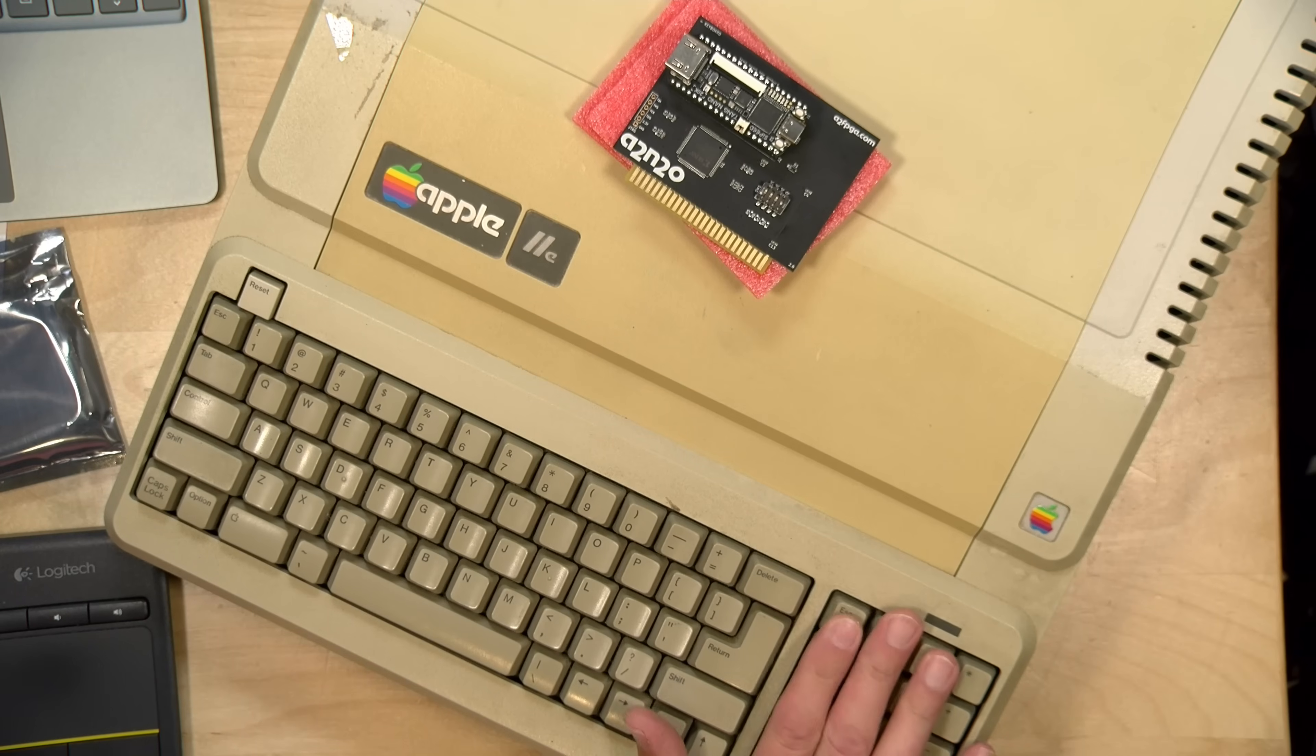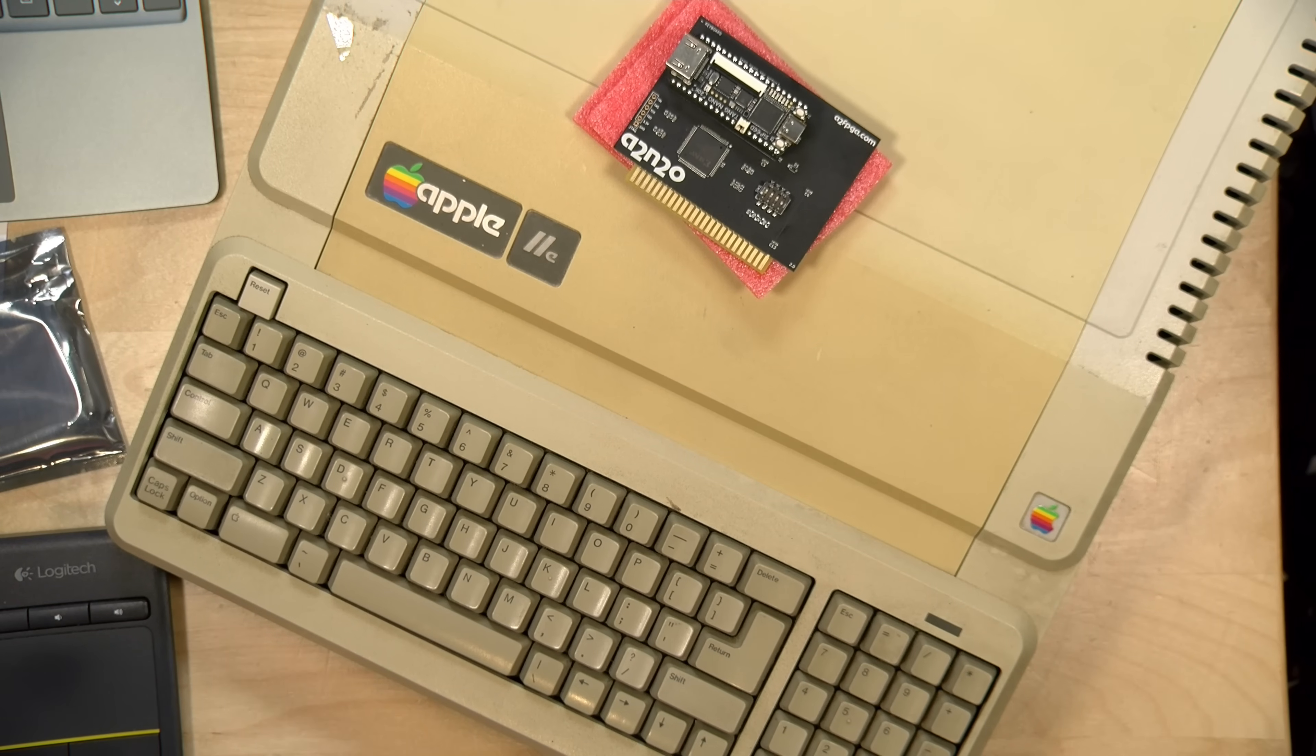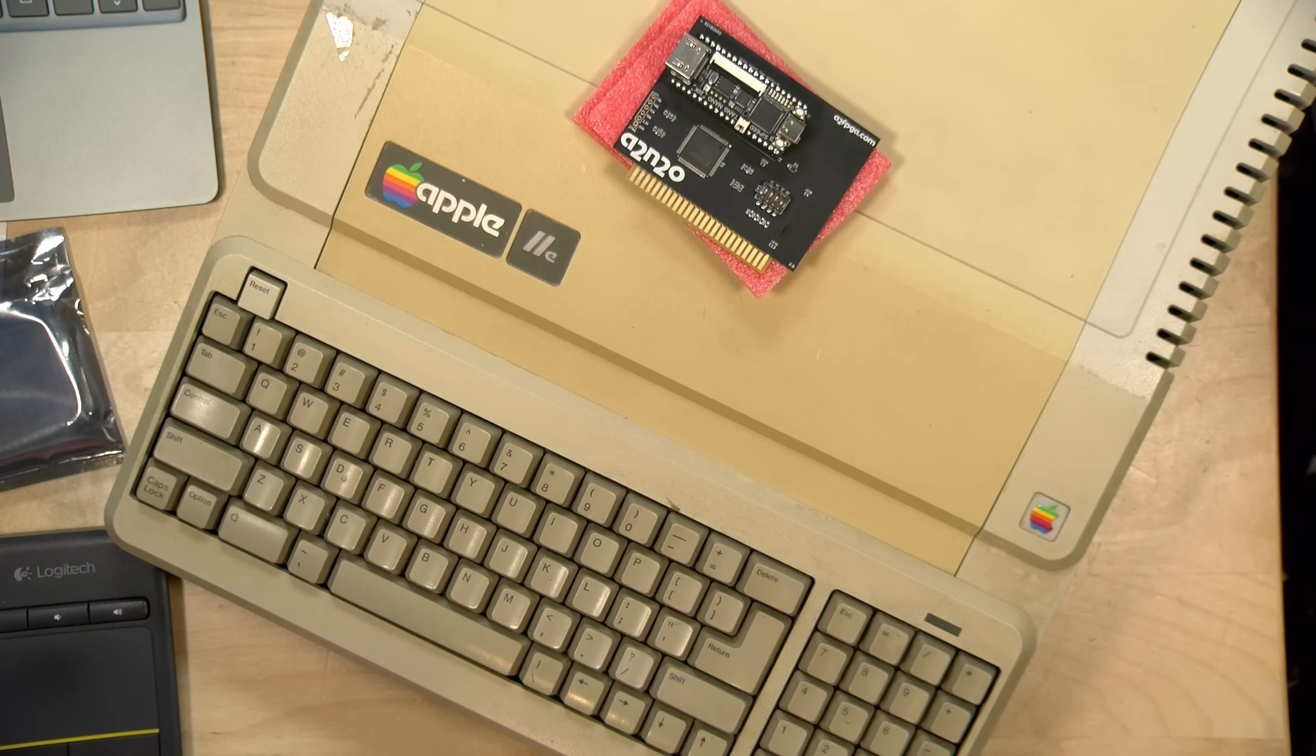Hey everybody, it's Lon Seidman, and it is time for a retro video. We're going to be wrenching on my Apple IIe here today.